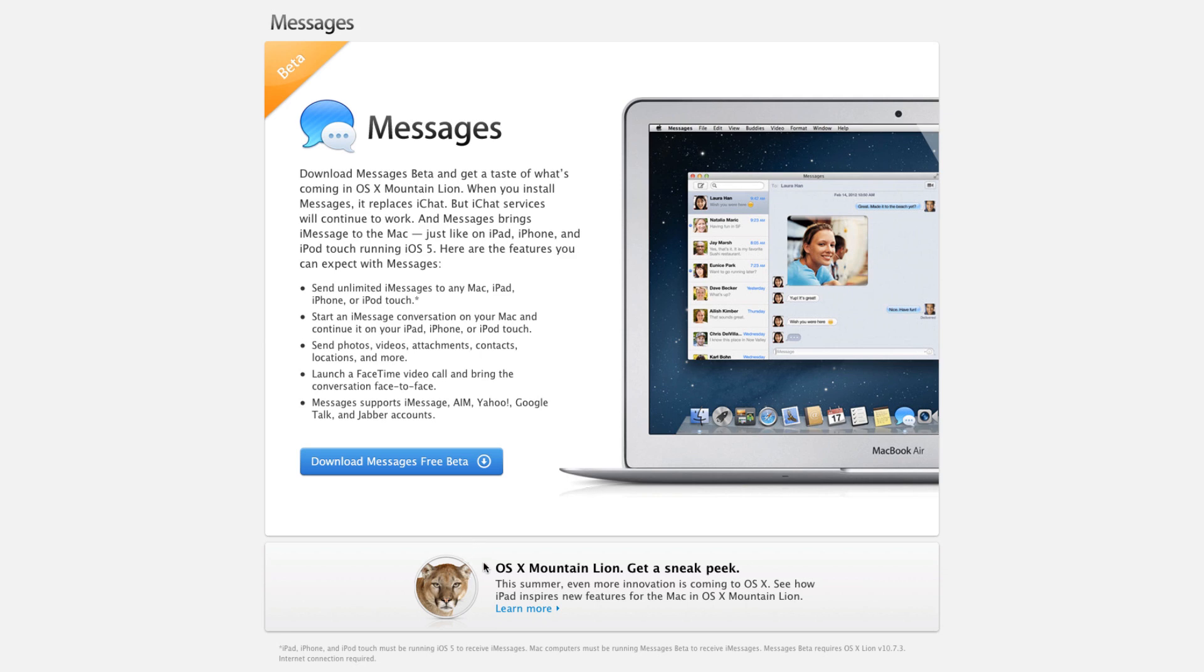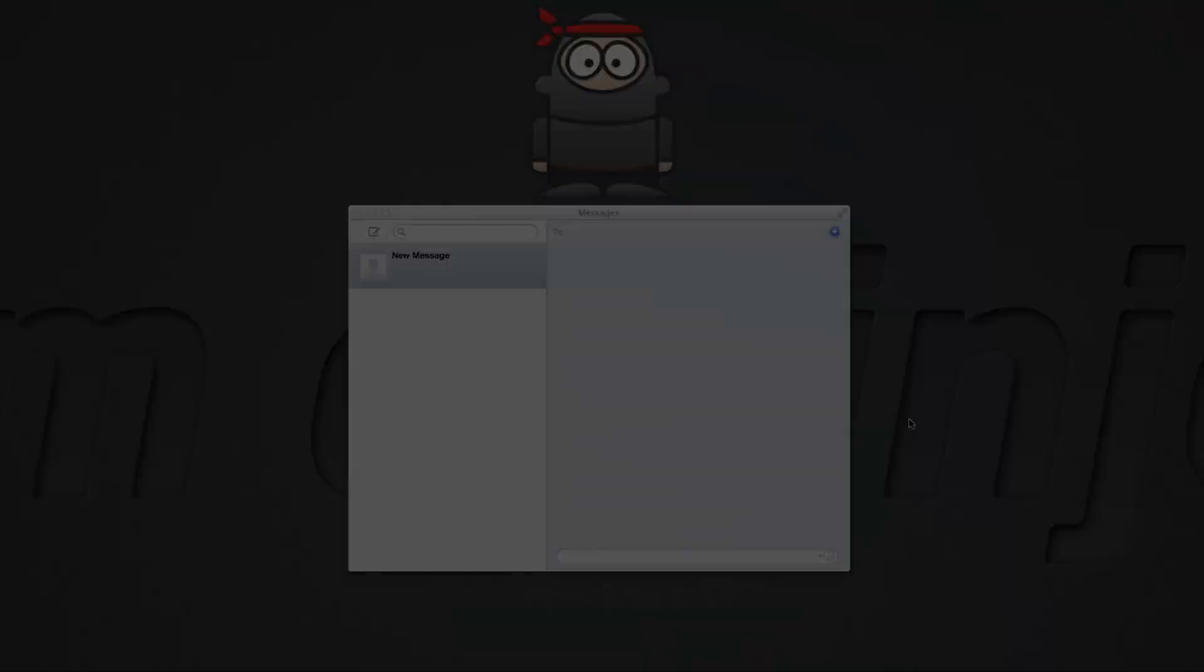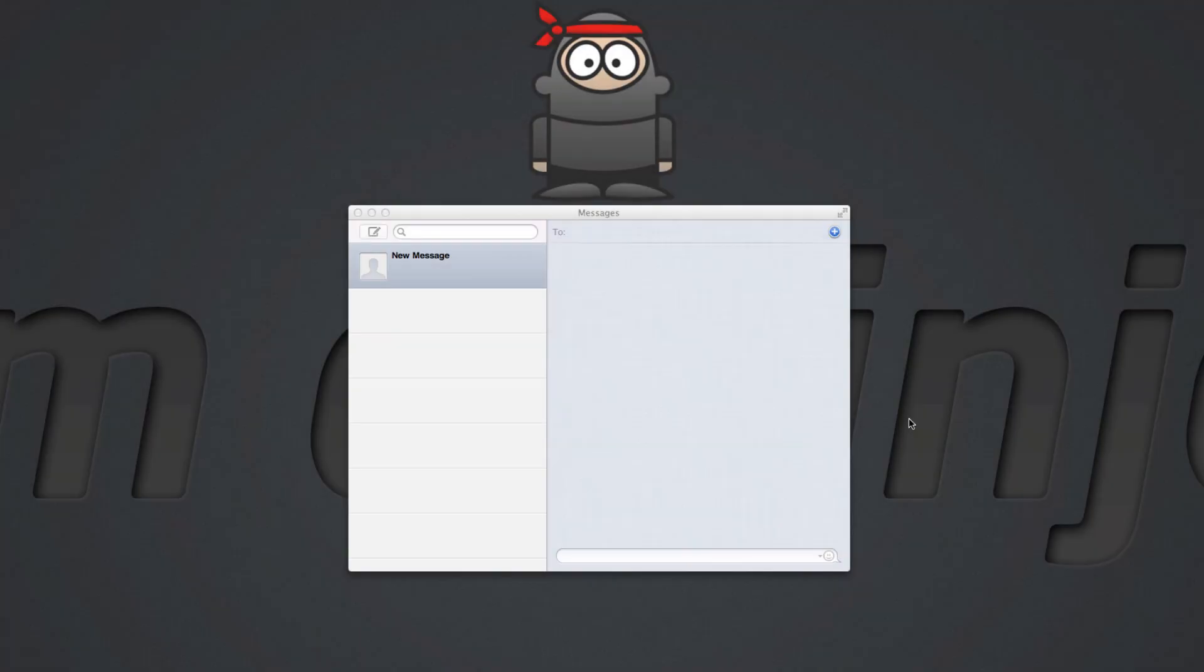A little bit of information: this is an actual OS X Mountain Lion feature, and of course I'll put a video up later on. Once you've downloaded it, you'll get this really cool interface.